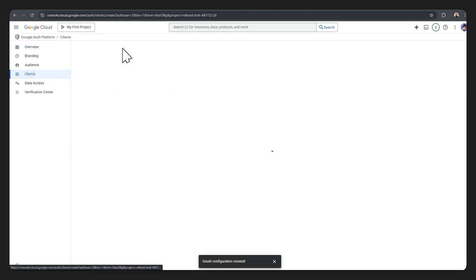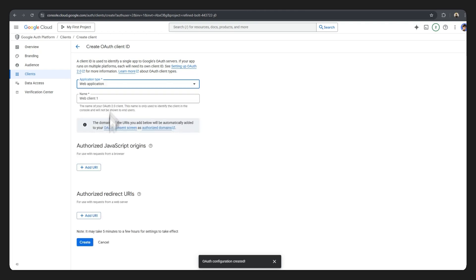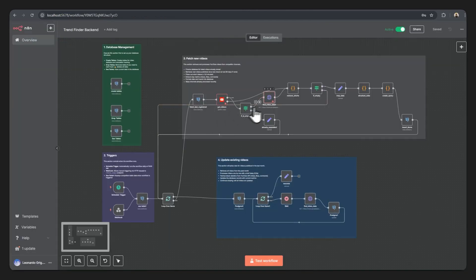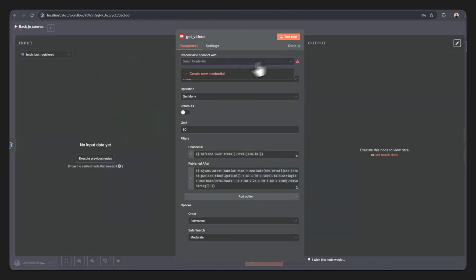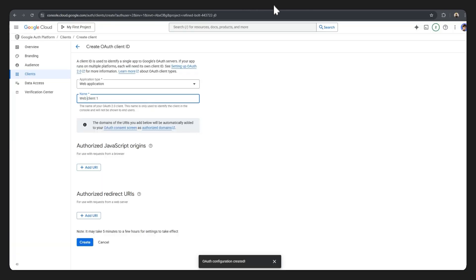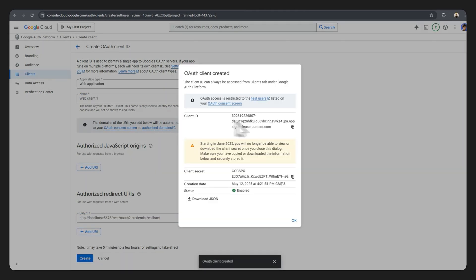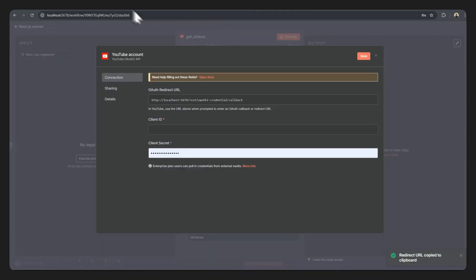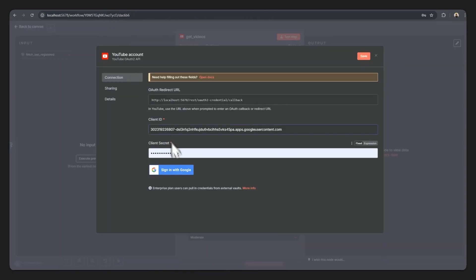Now as soon as that's done you can head over to clients, create client. Application type will be a web application. Place in whichever name you like. Now down in the authorized redirects URI, come back here to your workflow, double click this, copy this URI right here, go back there, add it right here, hit create. Now these are your keys, so just copy that, head back here. Client ID is that, your client secret is this, so place that in there.